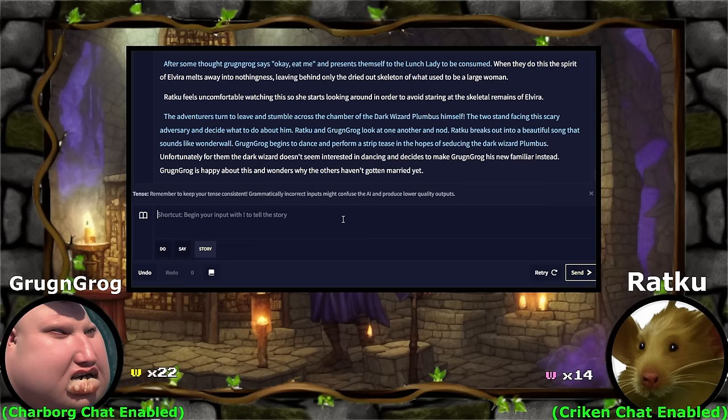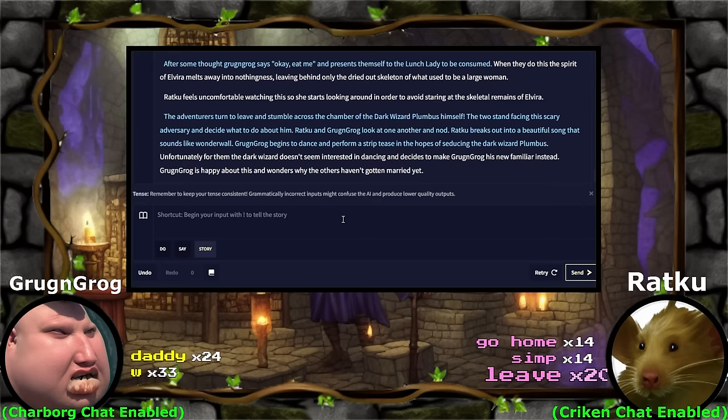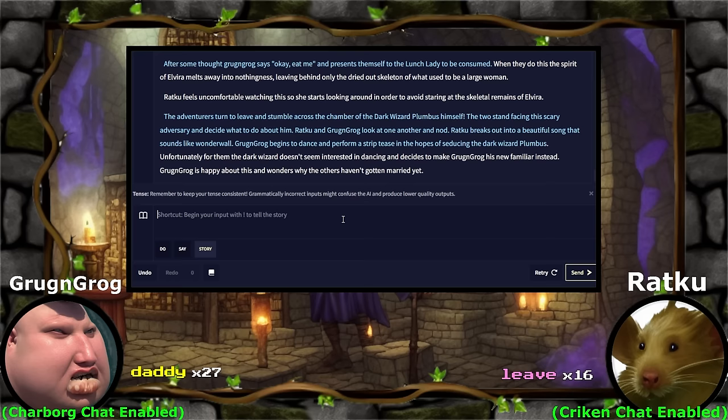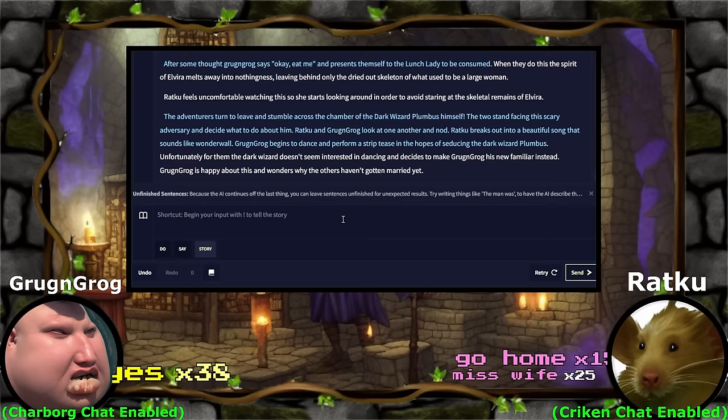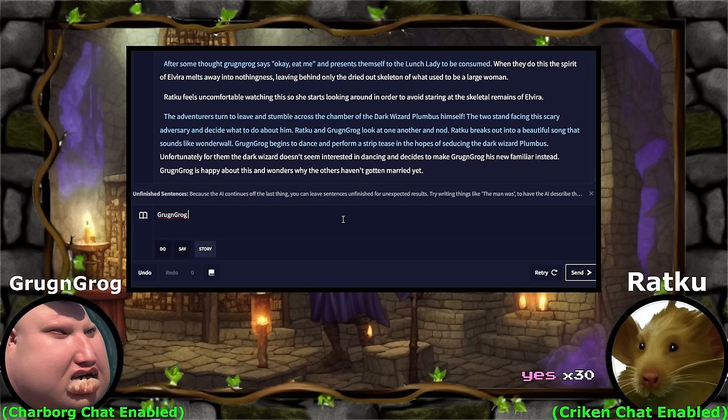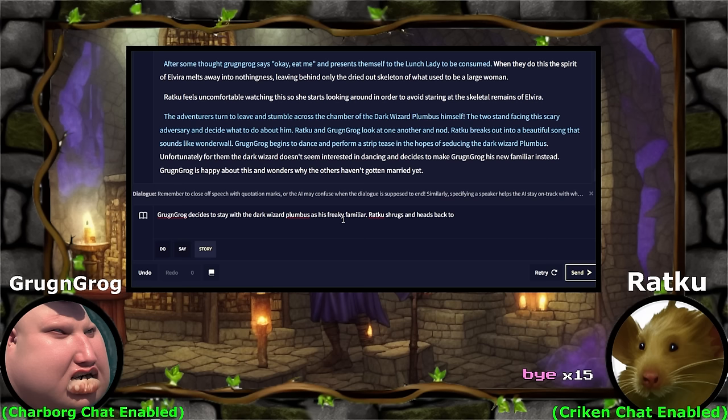Leave? Okay. This is beautiful. This is actually... Wait. Is this the canon ending? Does Grog and Grog decide to stay with the wizard and Ratku leaves to go be with their wife? Is this where the party splits? This is so beautiful. Go home? Yes. How did this somehow manage to wrap itself up so nicely? Grog and Grog decides to stay with the dark wizard Plumbus as his freaky familiar. Ratku shrugs and heads back to town to be with her new wife.